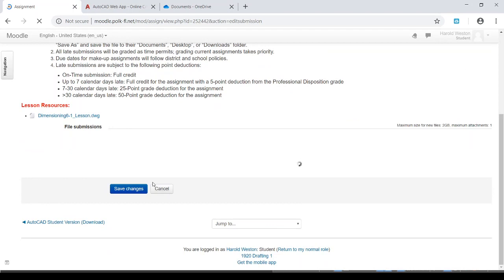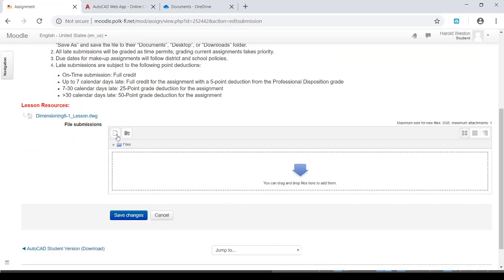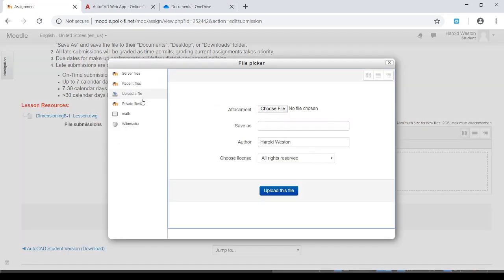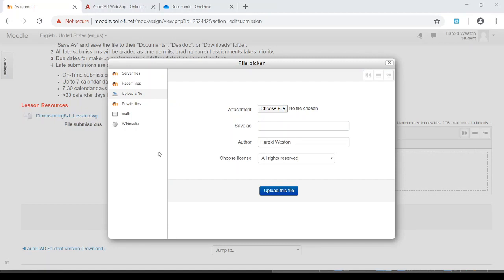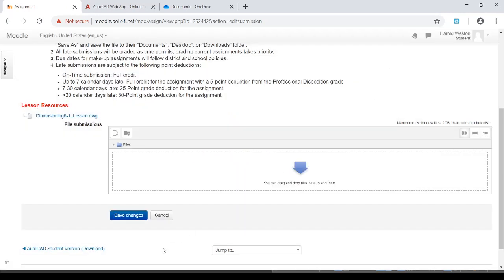And then you can upload it back from documents. So I've added submission. Here we go. Click upload a file. We'll choose the file. And the file is, like I say, in documents. Let me scroll down. There's documents. And you click on Dimension 6-1 Lesson. Bam. And pick upload the file. And then I'm going to close that. And then save changes and everything's good to go. You've got it submitted.